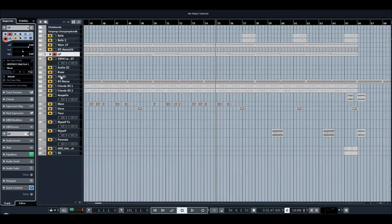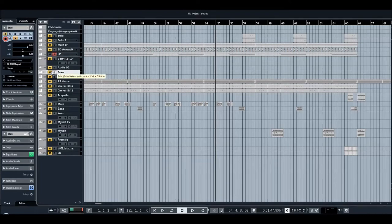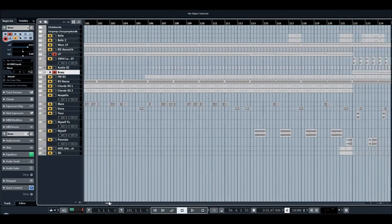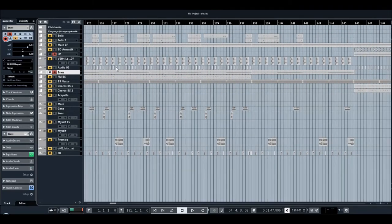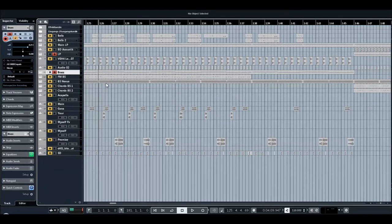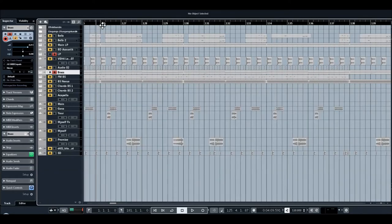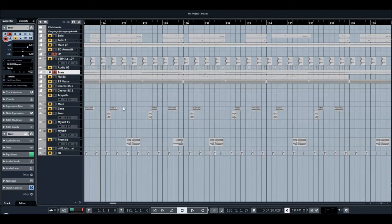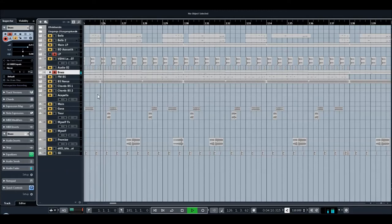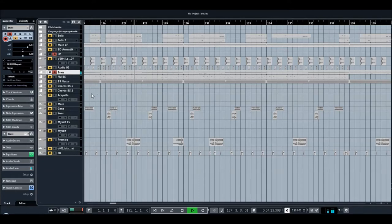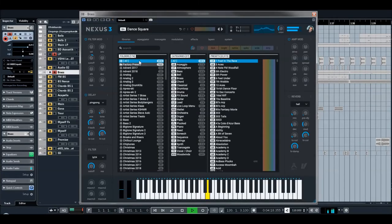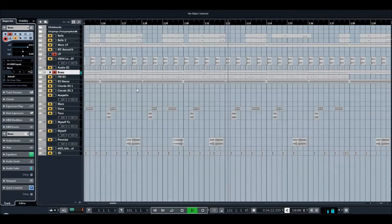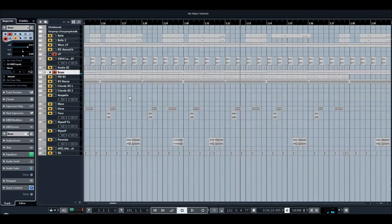Guys, next point. Brass sound, and again Nexus. It's a bass sound actually, but for me it sounds like a brass sound. Okay, next point.